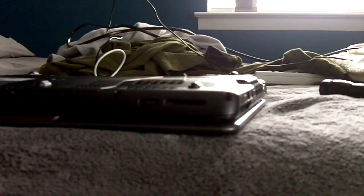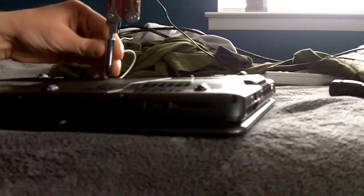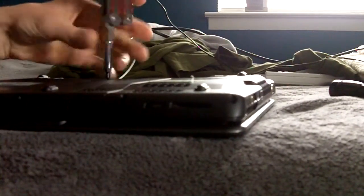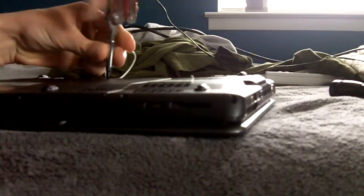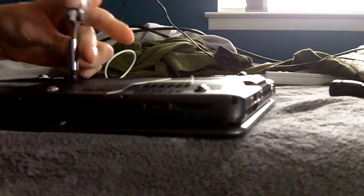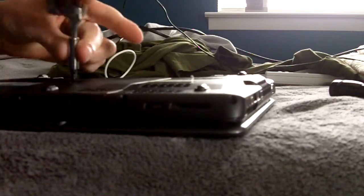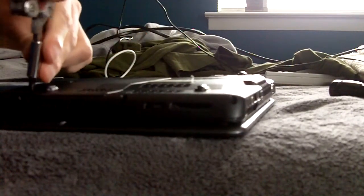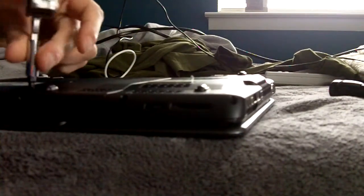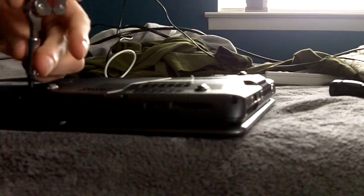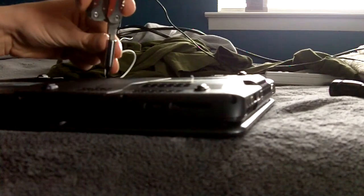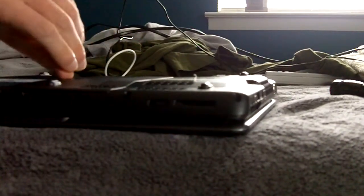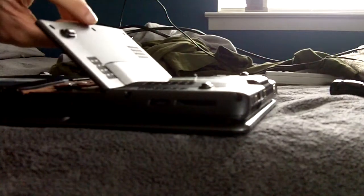Alright so let me take that cover off. I think they're all loose enough where this cover can just come right off. Yep, there we go.